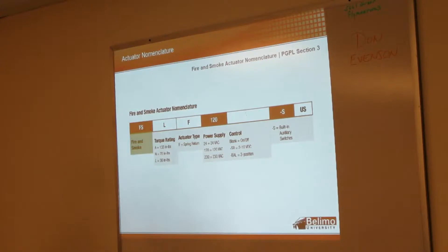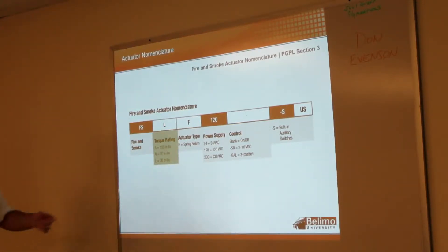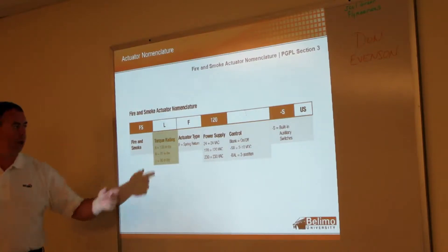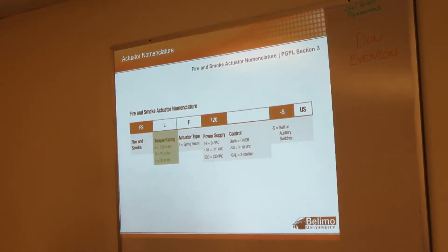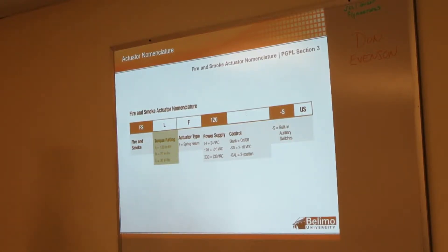The torque rating ranges from 133 inch-pounds down to 30, and actually Brian mentioned to me this morning we actually have a 100-inch-pound as well for this.